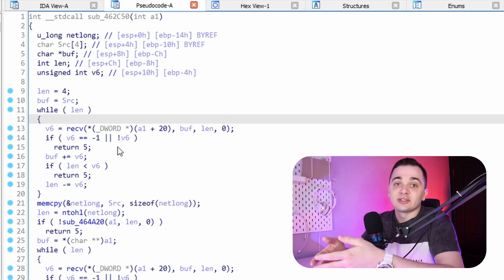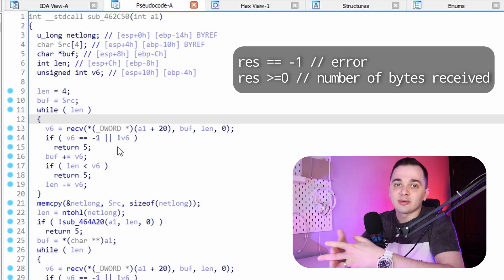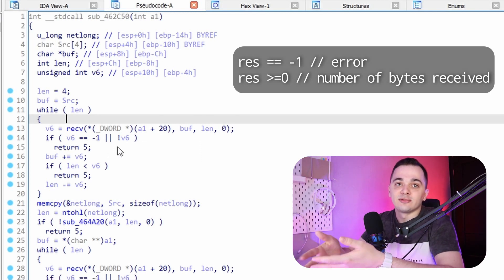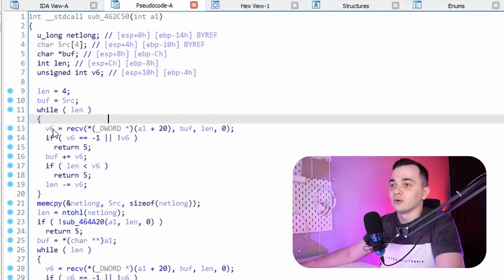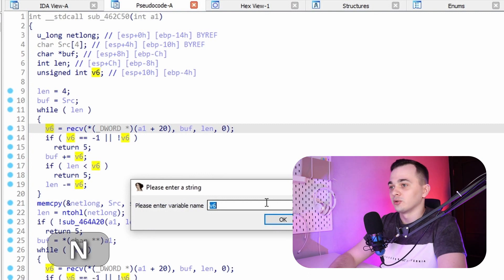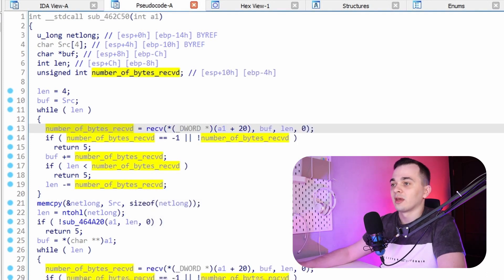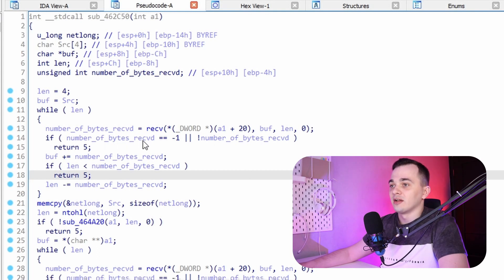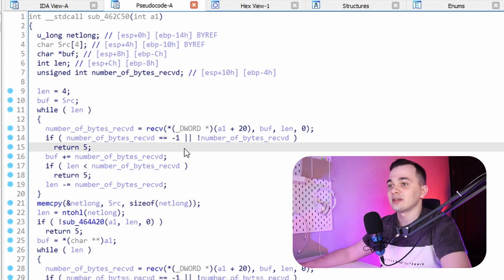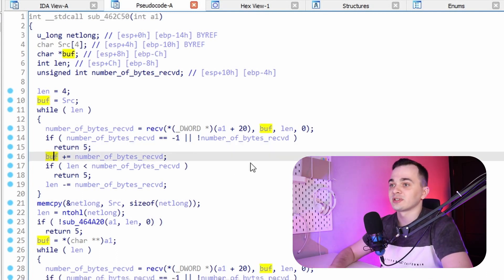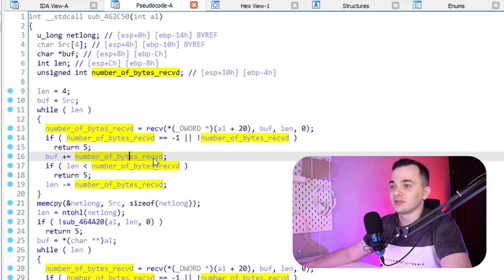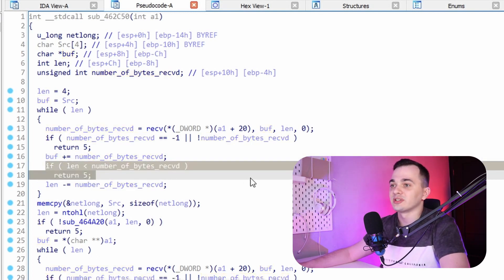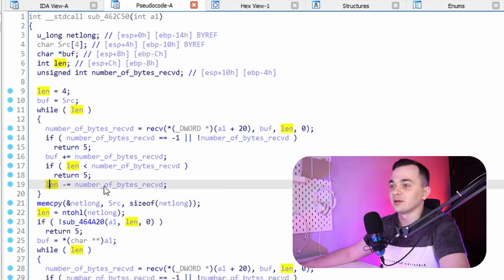And function receive returns an integer value. If this value is set to minus one, it indicates that some error has happened. And otherwise, this value is equal to number of bytes which has been received by the network. So I can rename a variable v6 to a name which will make more sense, for example, number of bytes received. And we can see that directly after calling function receive, our binary checks for an error. And if error happened or if zero bytes has been received, it immediately returns. Otherwise, it increments pointer to our buffer which stores received data by number of bytes received. Then it checks whether or not it received more data that it wanted to, and after that it decrements variable length by number of bytes received.